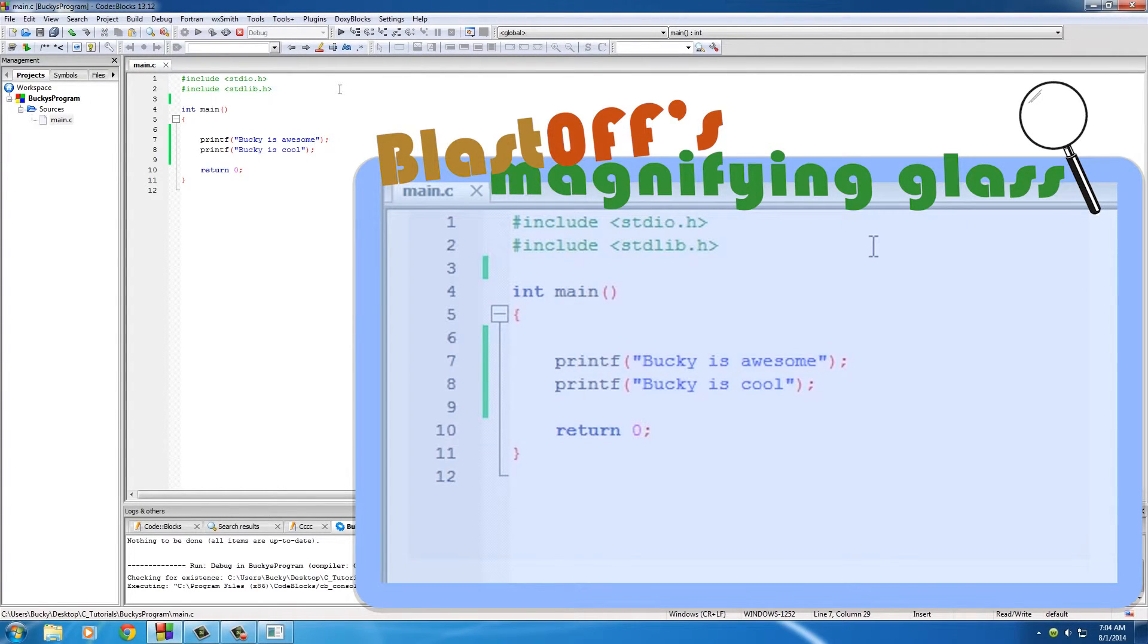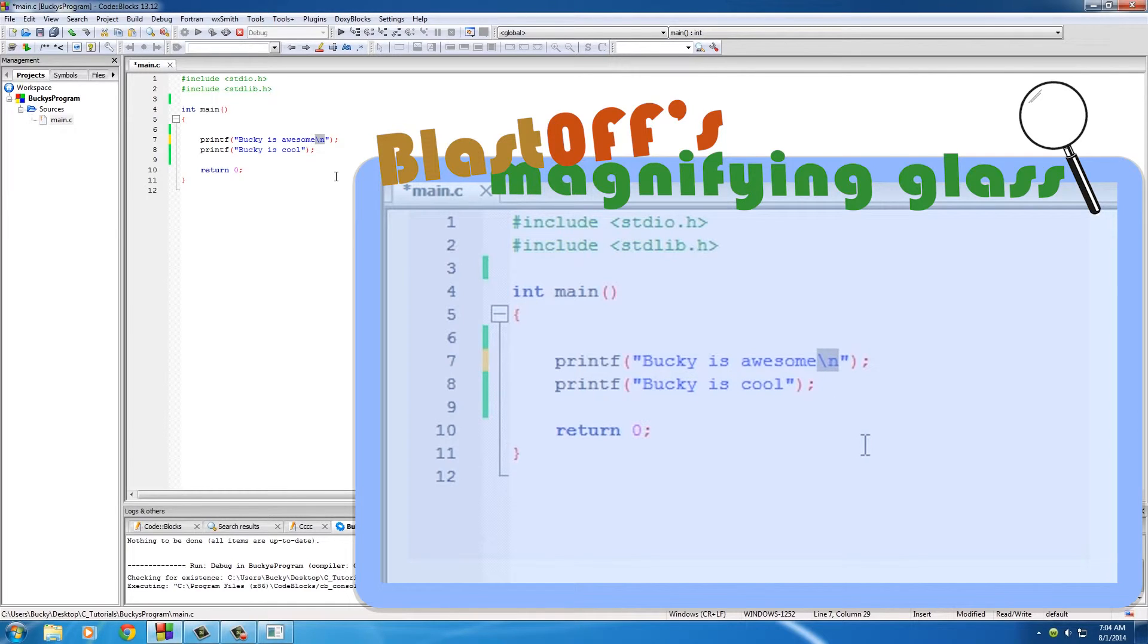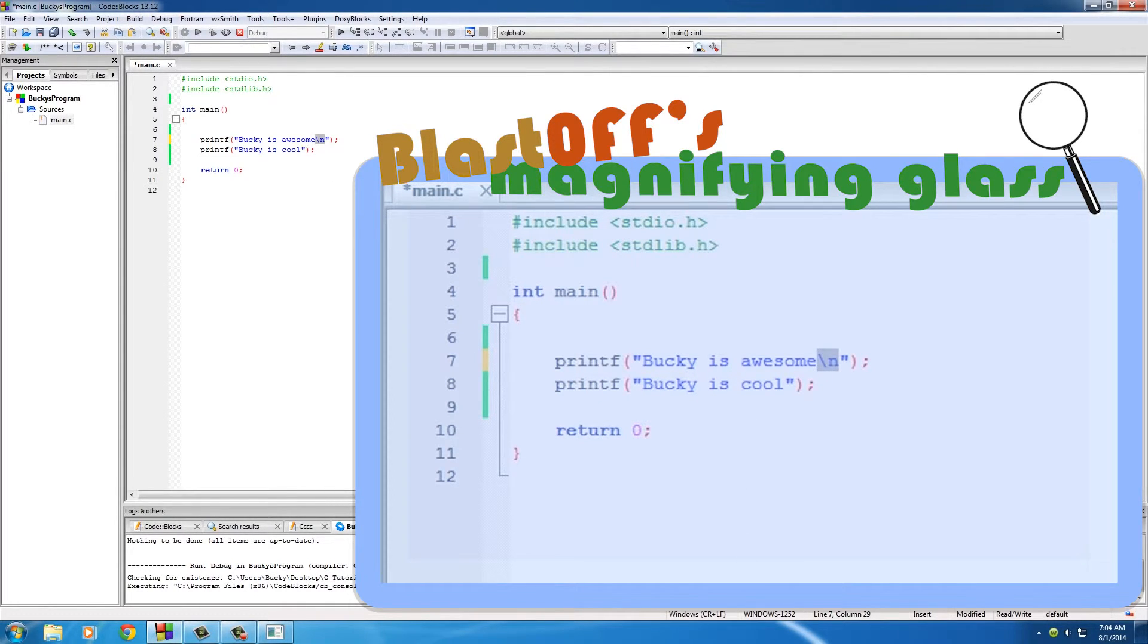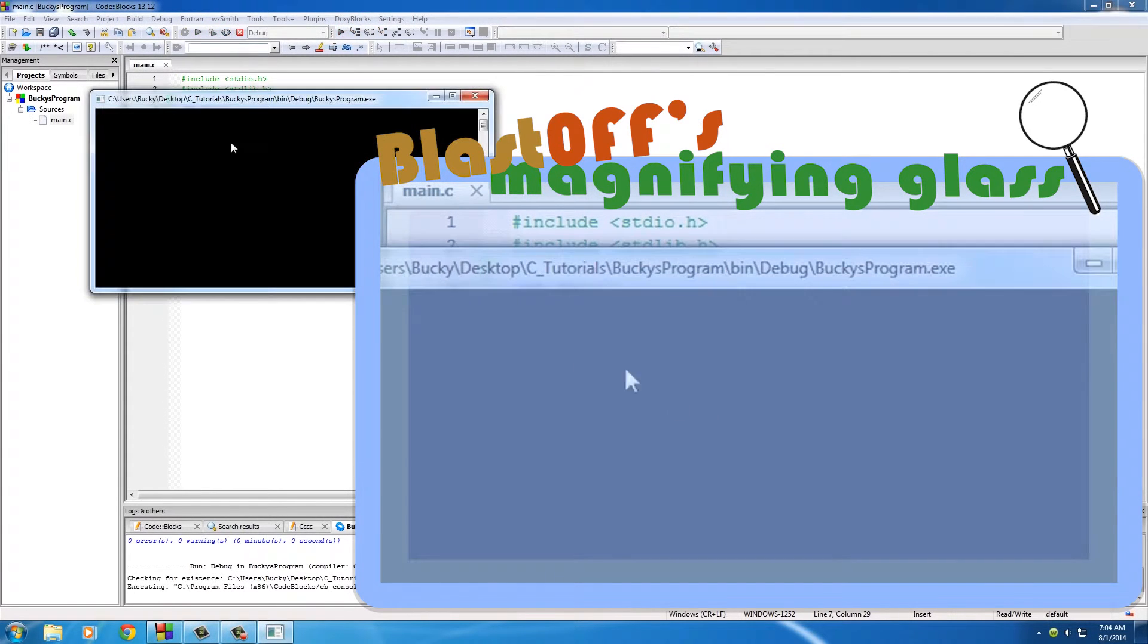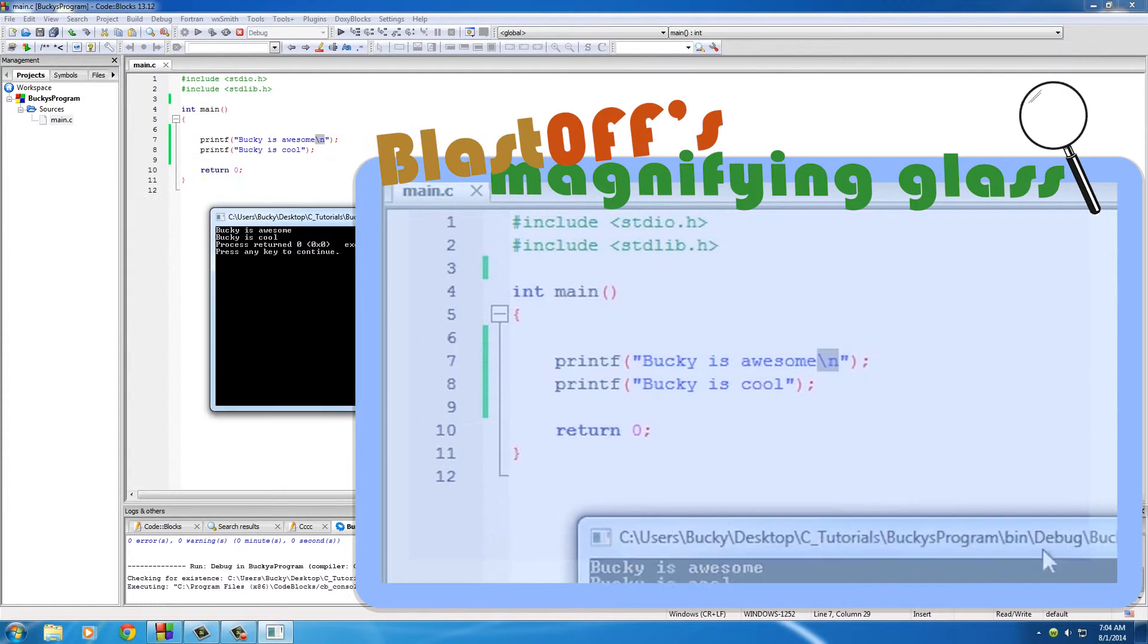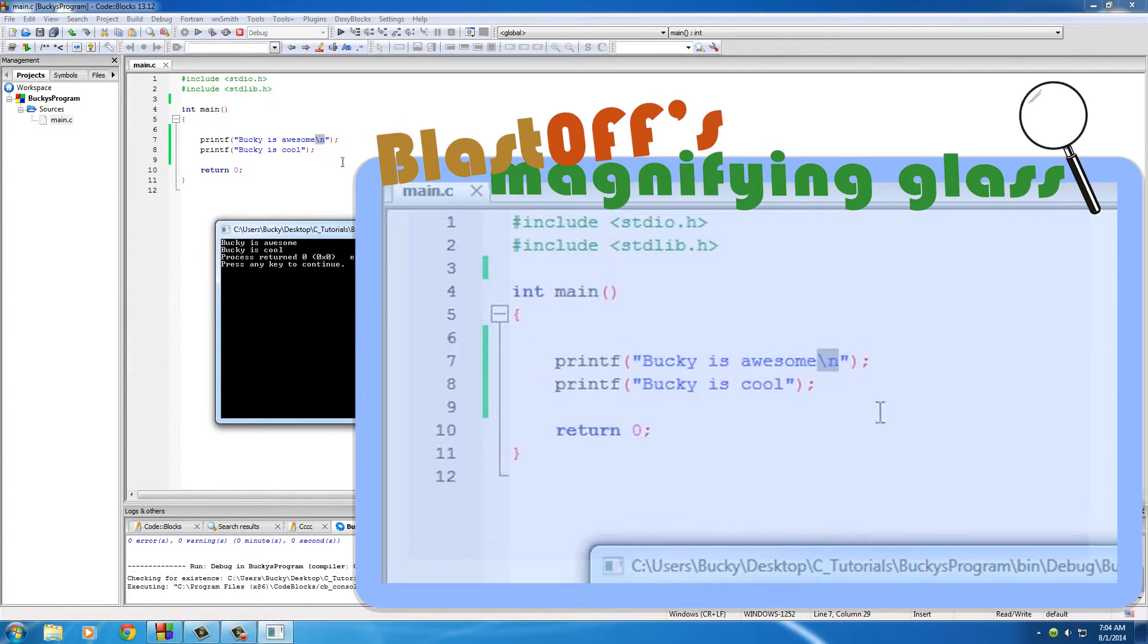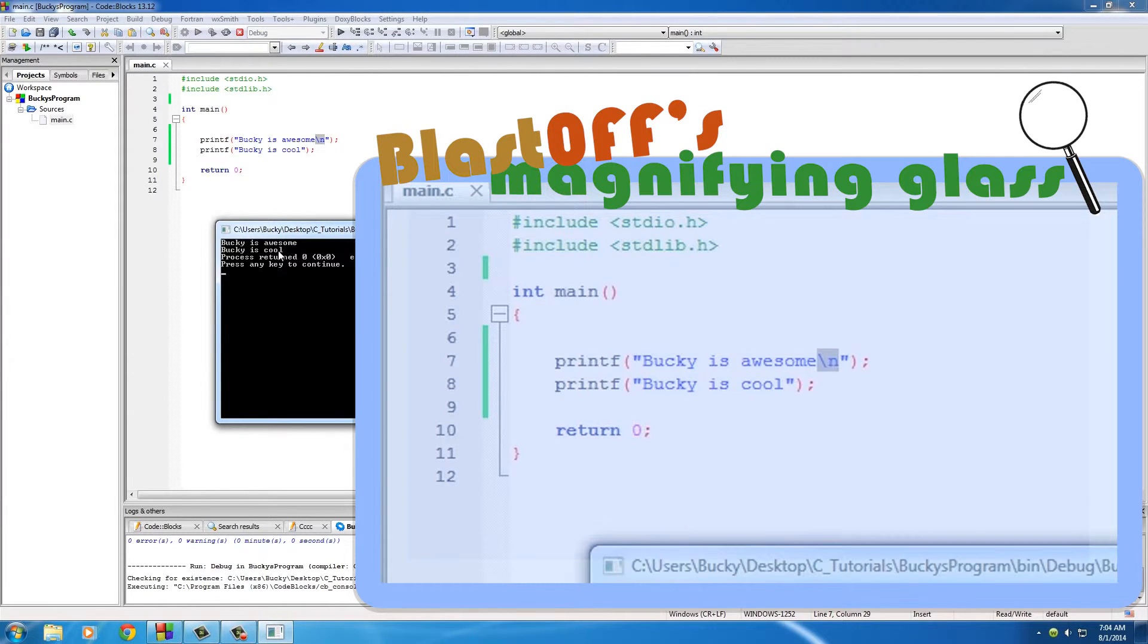in C and it pretty much says go to a new line. So now whenever we run this, it's going to print out the first one 'Bucky is awesome' and then a new line. It's not actually going to print out backslash n, it just knows to go to a new line and continue printing the other thing. And there are a couple of these special characters that you guys probably want to take note of. One of them is